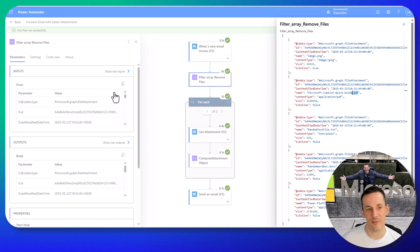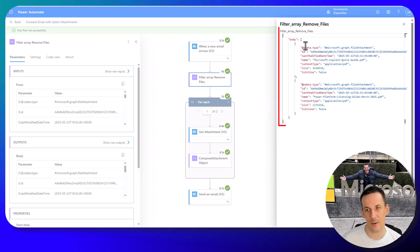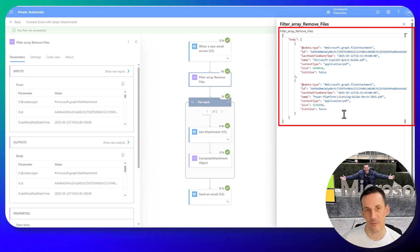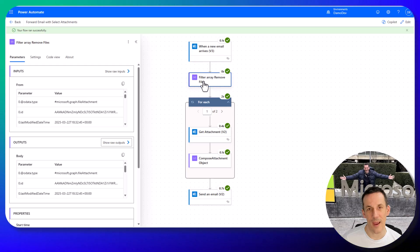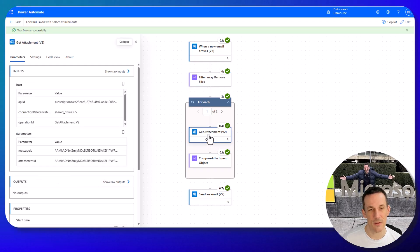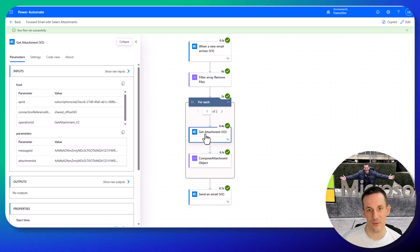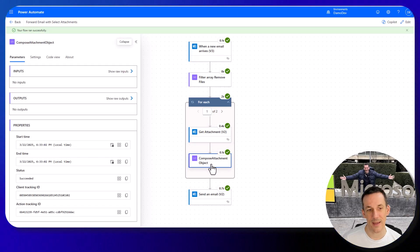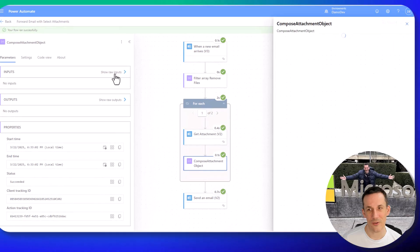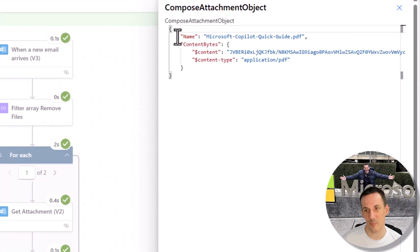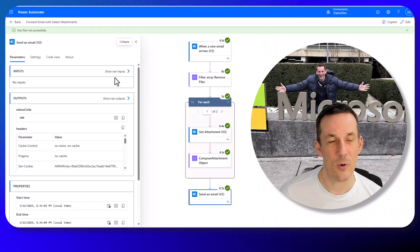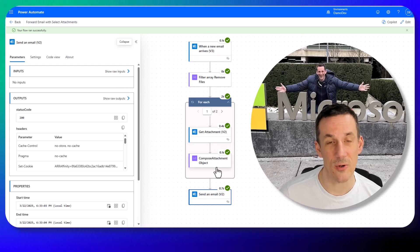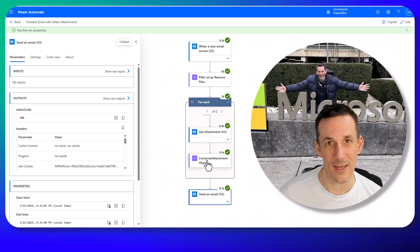I don't want to include that, so we can filter out where inline is not equal to true. We'll also see that we have the name property, and it's here that I'm using a filter based on the end of the file name being .pdf. With the initial inputs being five files, the raw output now shows just those two PDF files. The for each is built on the output of the filter array, the get attachment gets each attachment based on the ID, and the compose attachment object is a compose with that structure — the name, content bytes, dollar content, and dollar content type — exactly as in the official documentation. The final action sends the email using the output of the compose to send all created attachments.